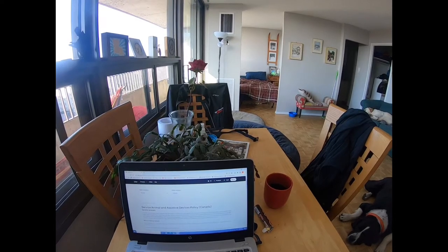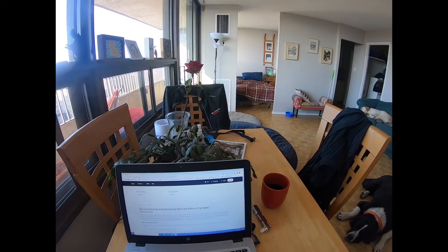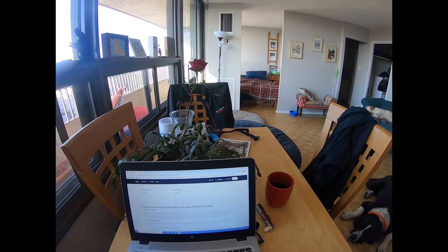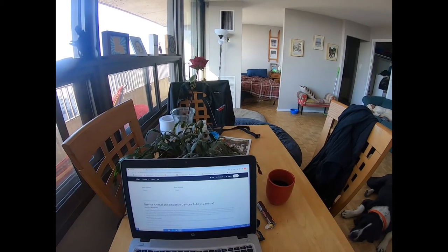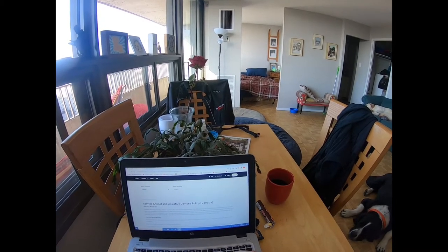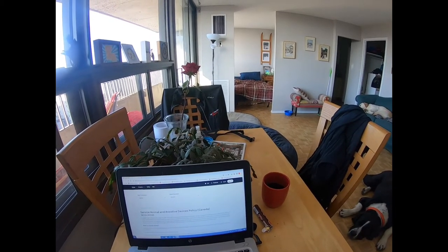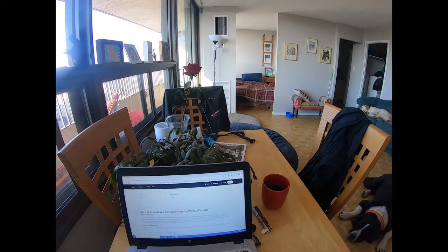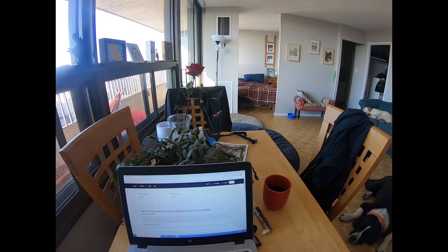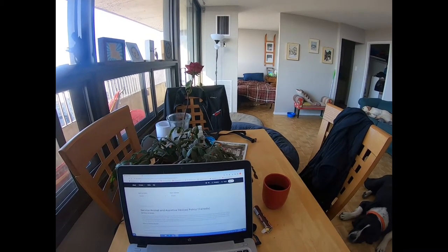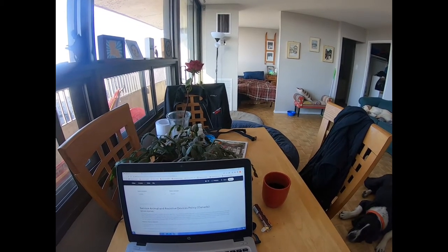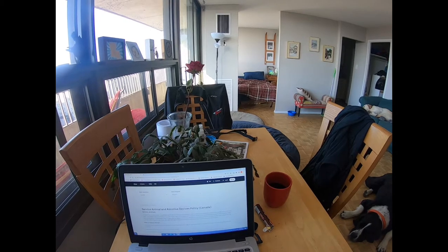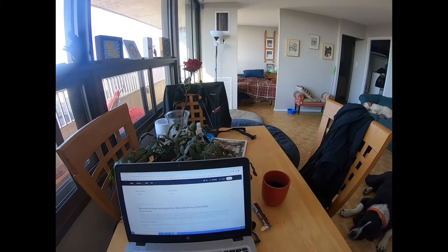This is going to be a very interesting video. I'm going to read over the service animal and assistive devices policy that Uber has put together. It is country specific. I am in Canada.